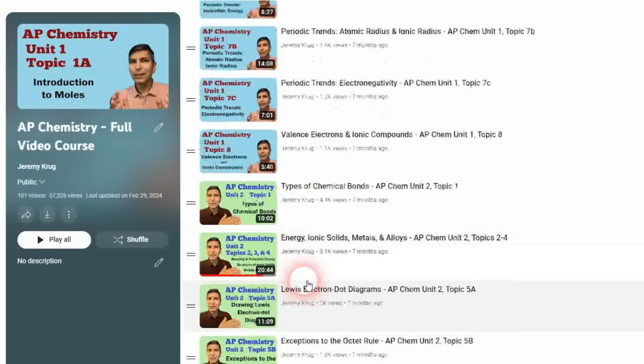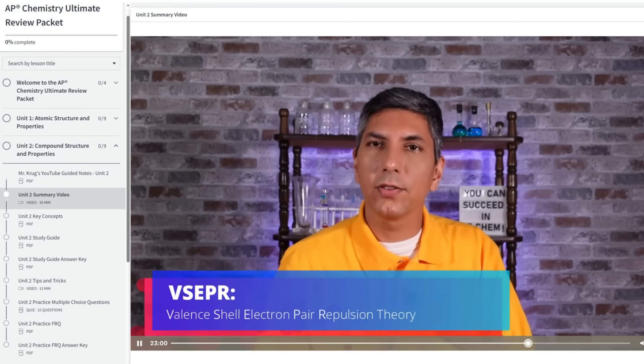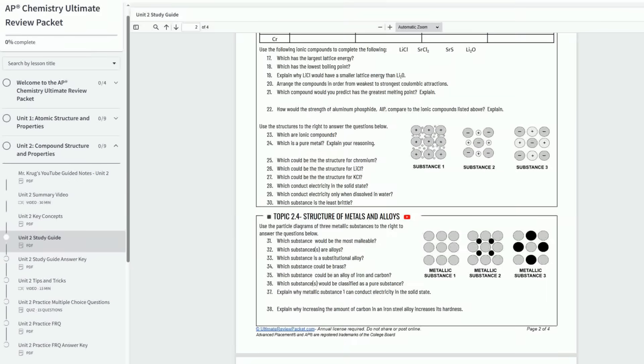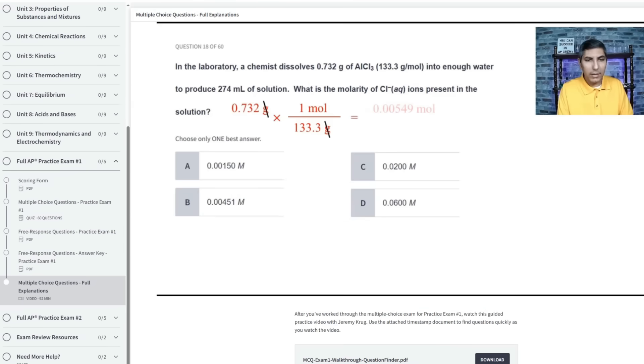If you think you might need more preparation and review, take a look at my quick review videos for every AP Chem unit and my 103-video complete AP Chem course. If you're serious about scoring well, get my ultimate review packet for AP Chemistry, which includes unit summary videos, study guides for daily practice on all 91 topics in the course, hundreds of practice multiple choice questions, full-length free response practice, tips and tricks, and two full practice exams with full solution walkthroughs. Check it out at ultimatereviewpacket.com.